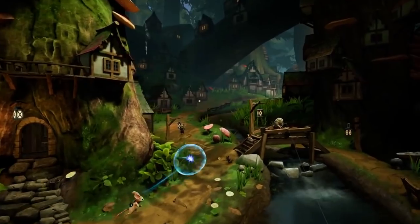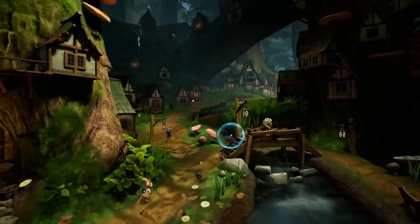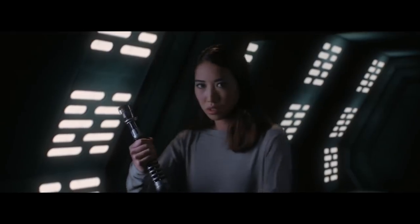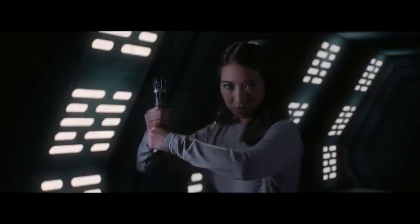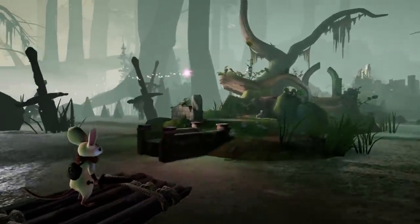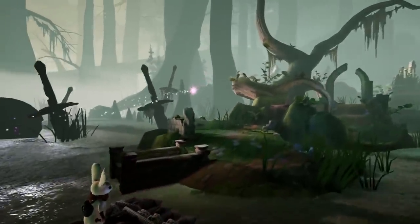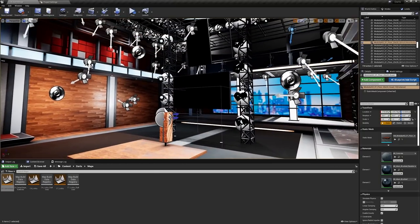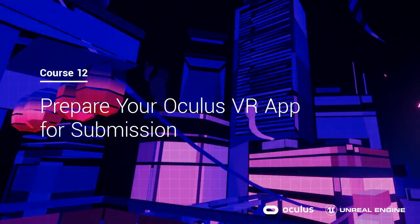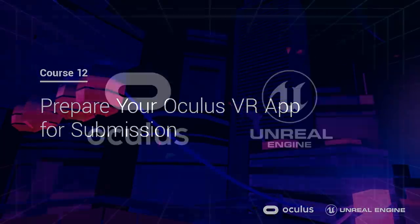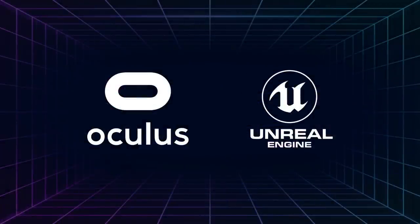Hey everyone! From play-at-home VR games to location-based adventures, many developers have already leveraged Unreal Engine to create award-winning VR experiences for Oculus headsets. With so many emerging opportunities for VR creators, we are excited to announce a new 12-course series: VR Development with Oculus and Unreal Engine.